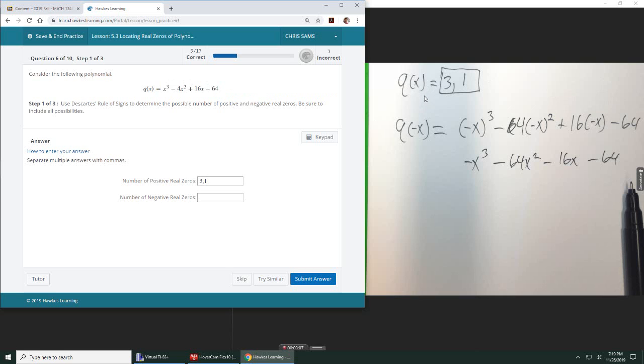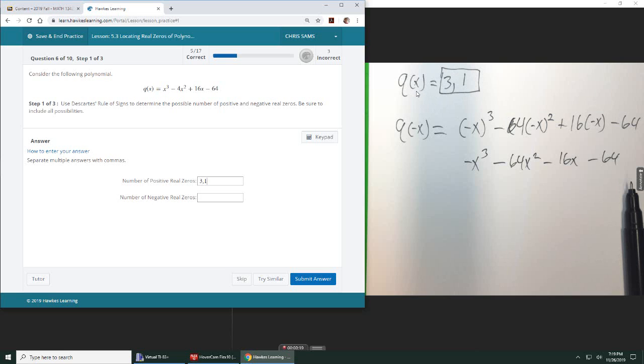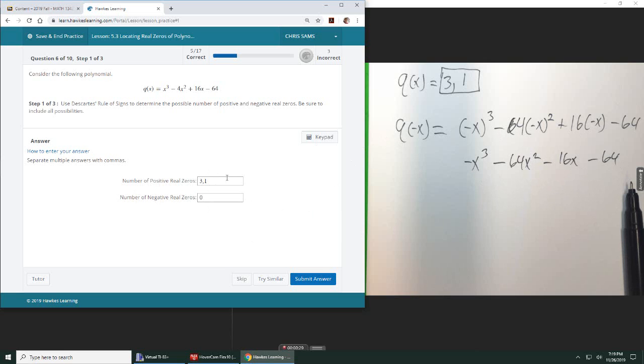And then or the difference of that in the positive even integer, so we subtracted two, we've got a positive number. If you subtract two again, you're going to get a negative number, and it doesn't make sense to say we have a negative one real zero. That doesn't make sense. Okay, so three or one, and then for the negative real zero, there were zero sign changes when you plugged in negative X's. They were all negative all the way down. So this is Descartes' Rule of Signs.